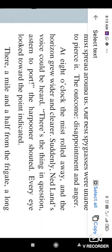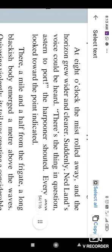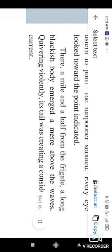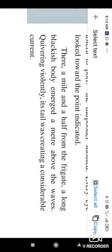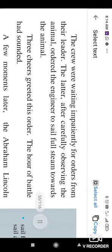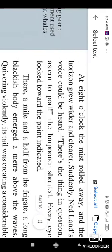Suddenly Nedland's voice could be heard. There's the things. The questions turned apart. The harpooner shouted. Every eye looked towards the point indicated. There's a mile and a half from the frigate, a long blackish body emerged a meter above the waves. The crew was wearing violently. The crews were waiting impatiently for orders from their leaders. So there was a time, they took a decision to wait for the morning. And when the morning, the sun rises at the 8 o'clock, they threw their weapons, missiles towards that animal.